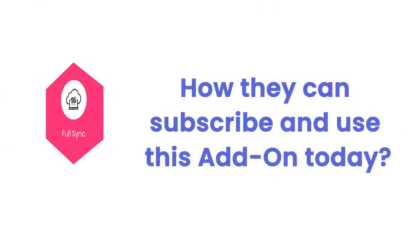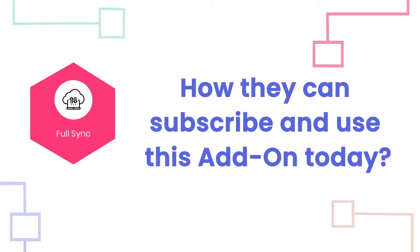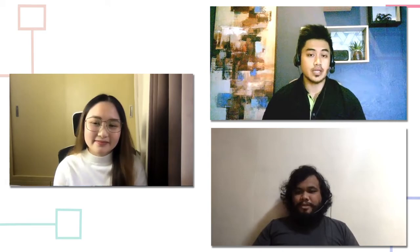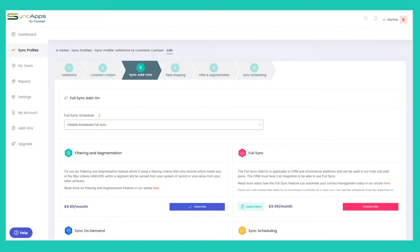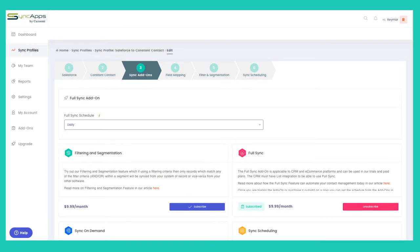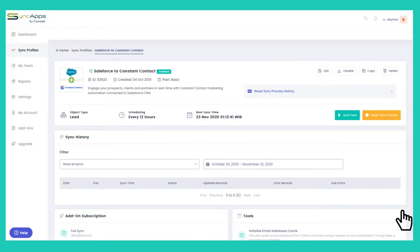Now John, can you walk us through how subscribers can use this as an add-on today? They just need to go to step three of the Sync profile and purchase the Full Sync add-on, or they may go to the add-ons page and look for Full Sync then purchase it. Once they have purchased that feature, they can go to step three of the Sync profile, then select the Full Sync schedule — either manual, daily, weekly, or monthly — based on their preference. Then click Save Changes. Lastly, do a Reset or Sync so that when future syncs run, the Full Sync will take effect.